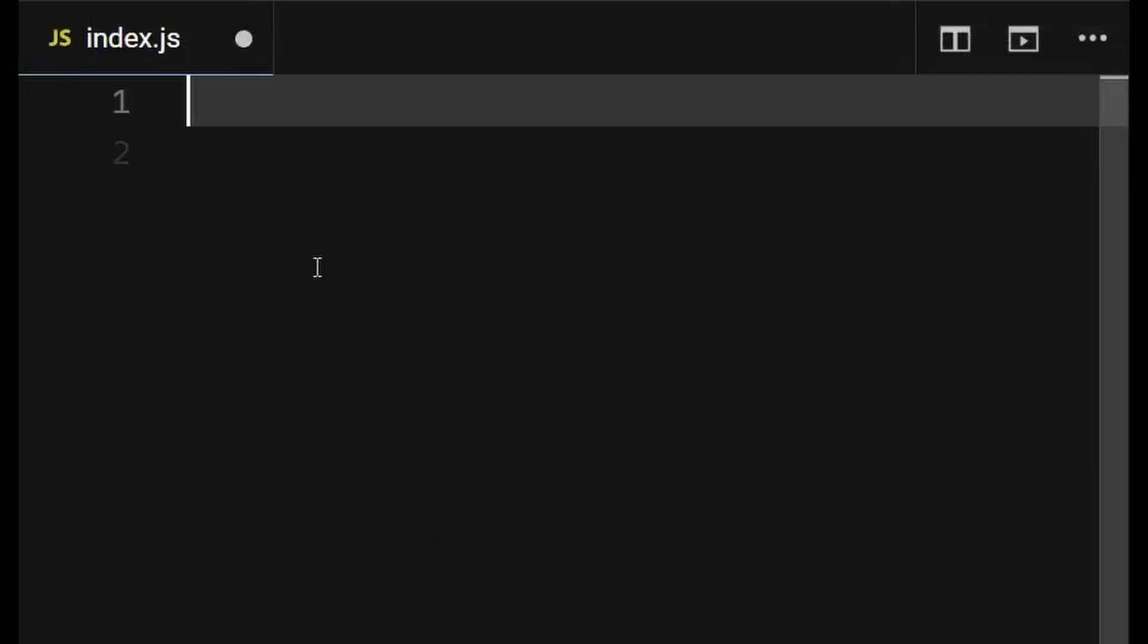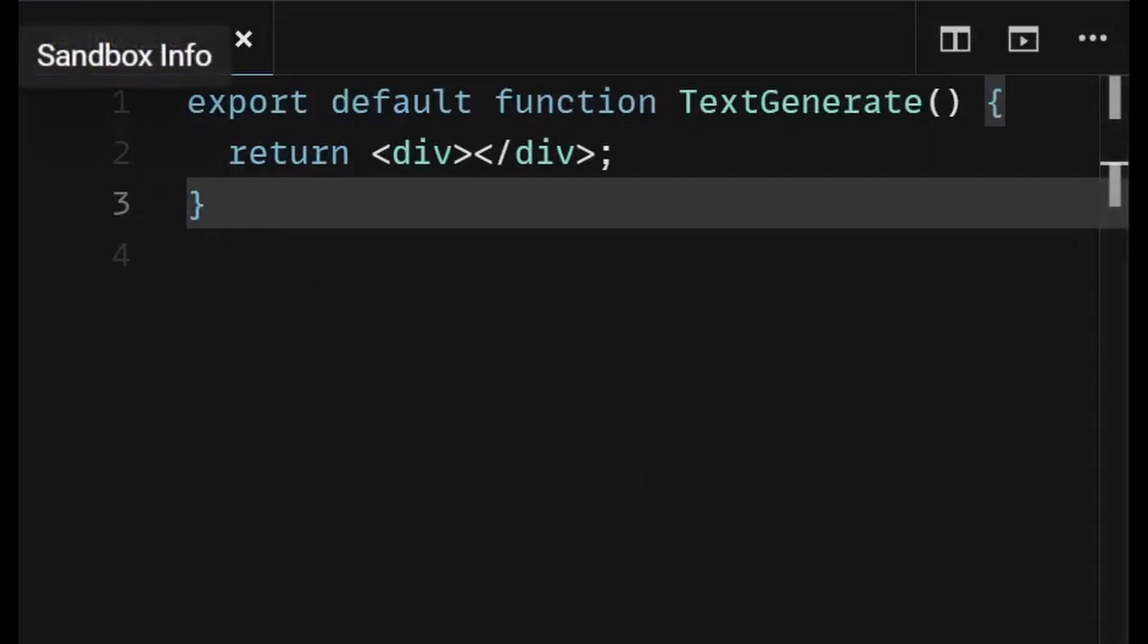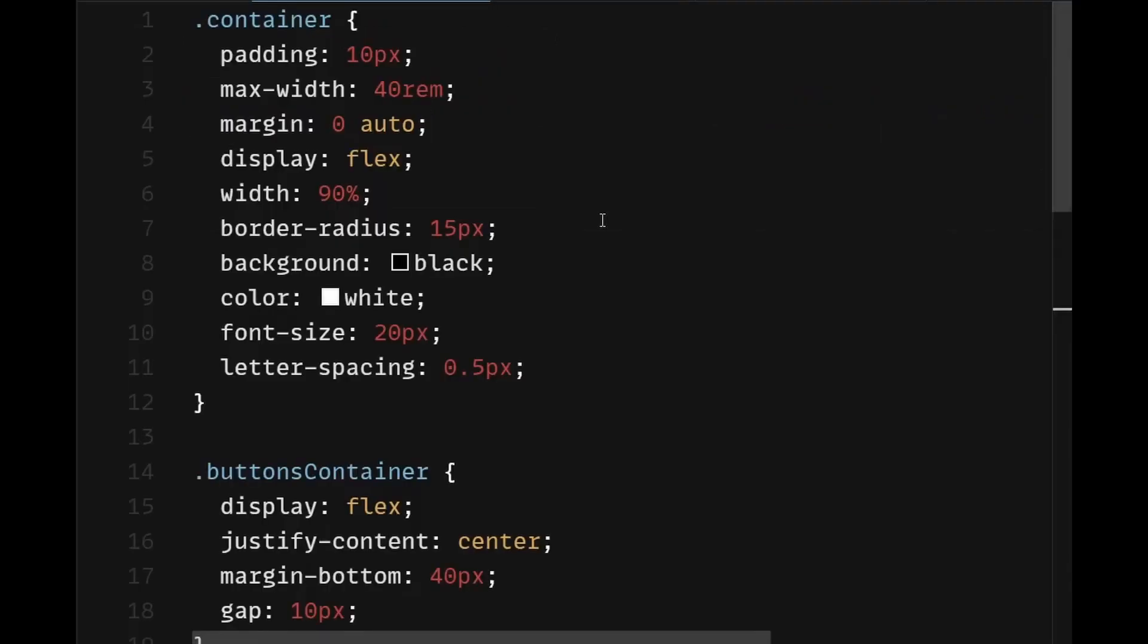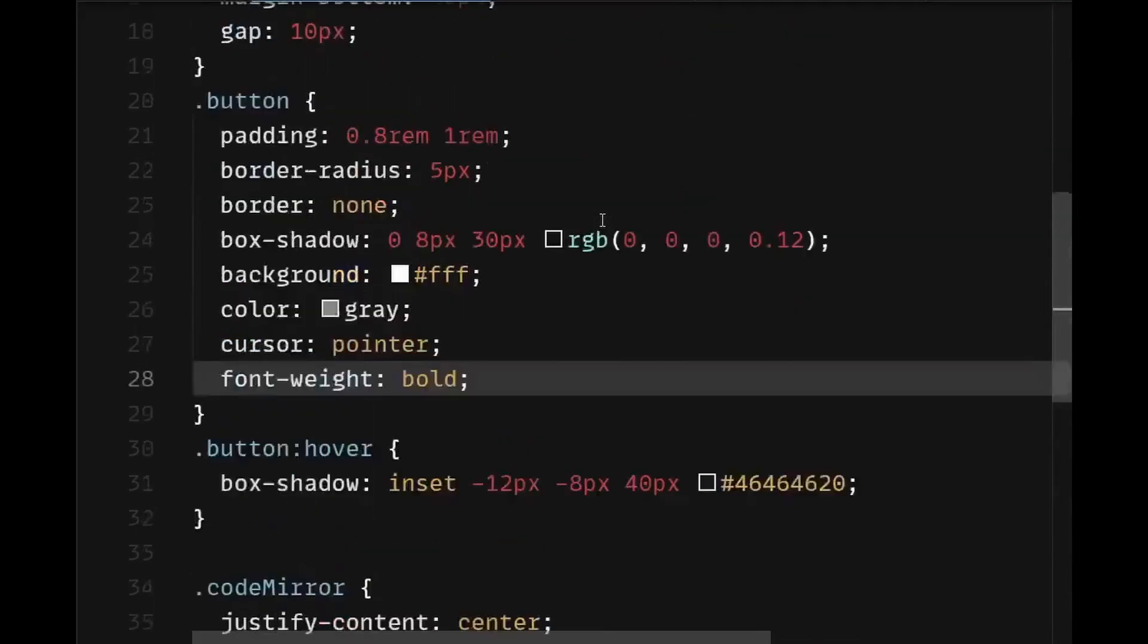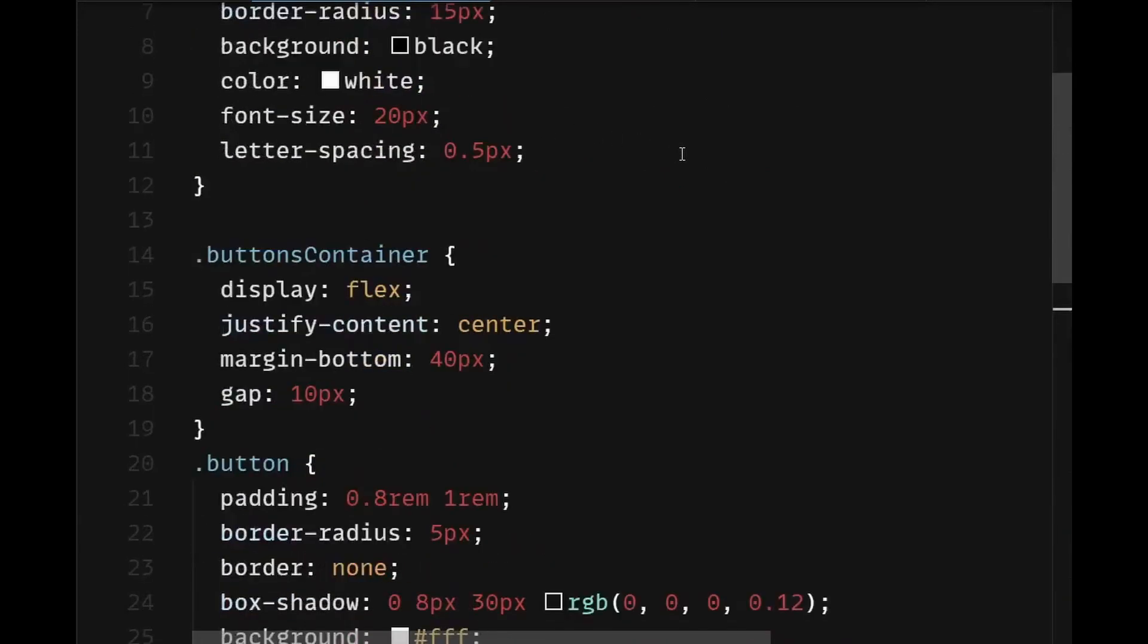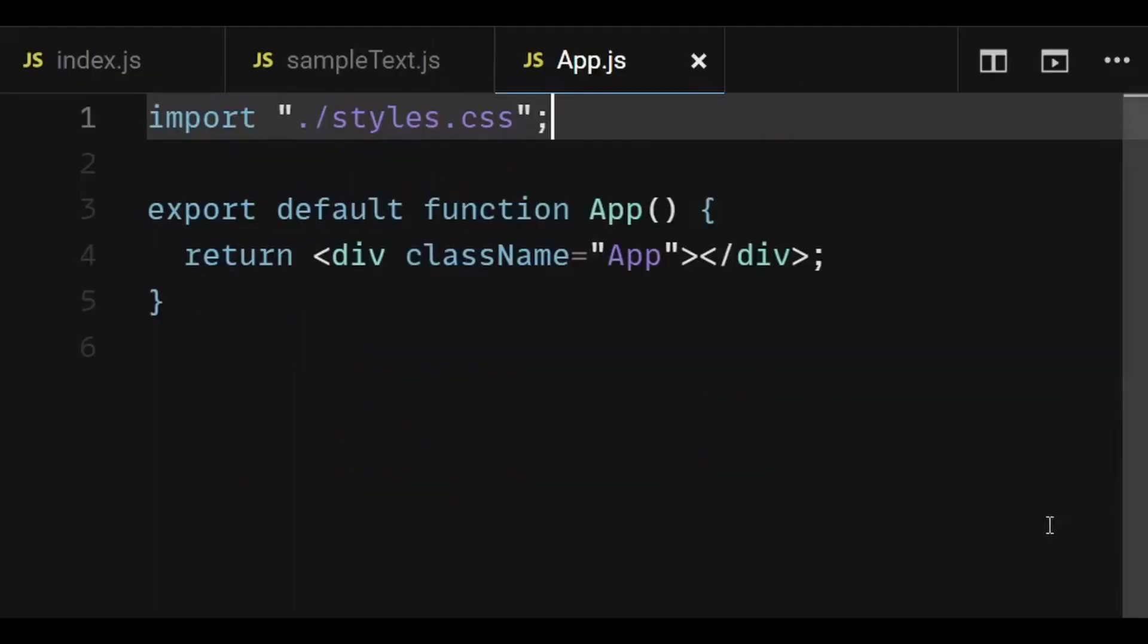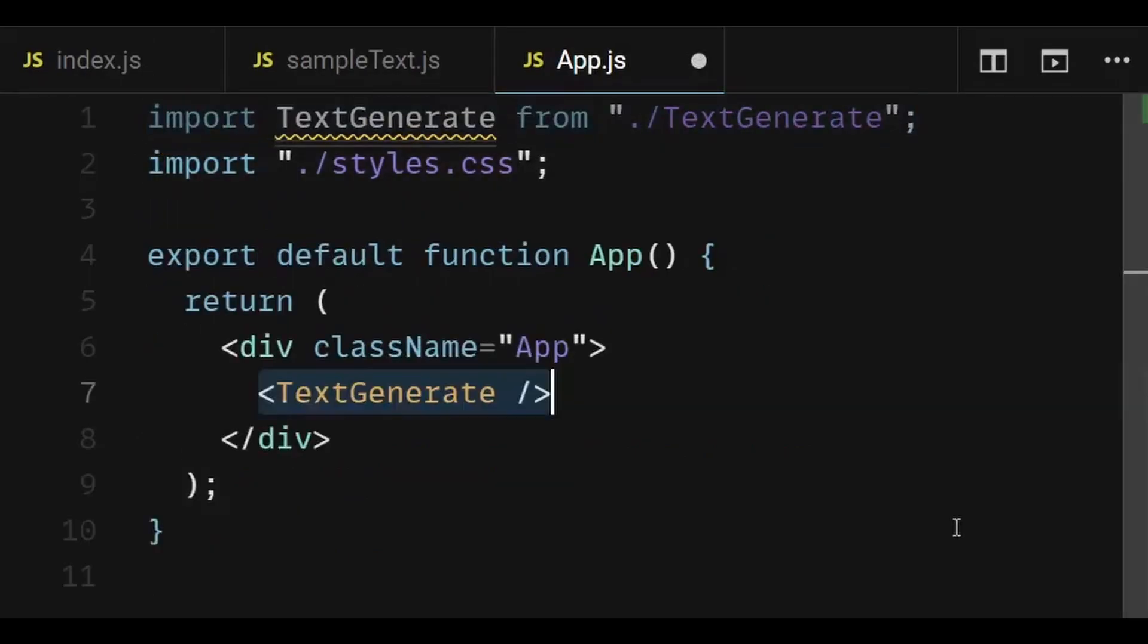The index.js file will contain all the important logic and it will be a functional component named text generate. The sample text.js will export a variable named dummy text that will contain the text we want to apply the typewriter effect on and the styles.module.css file will contain all the styles. You can get all the styles from the link to the source code present in the description section. Now in the app.js file, I will import text generate and place it in the return statement of the functional component in order to render it.